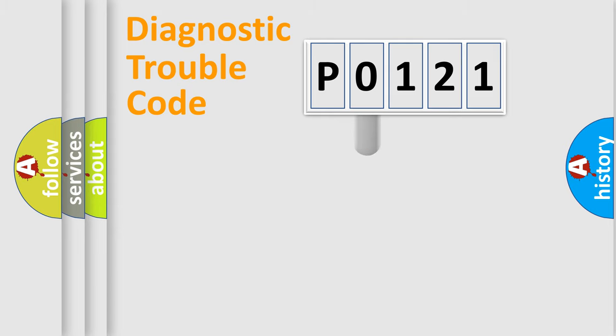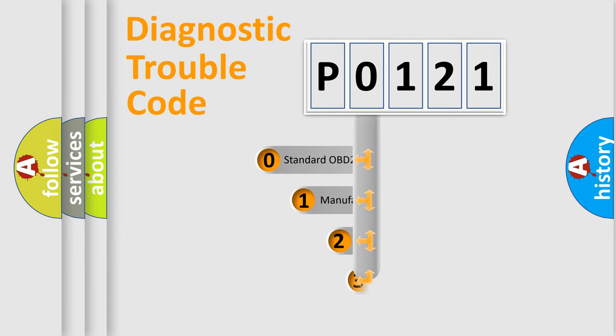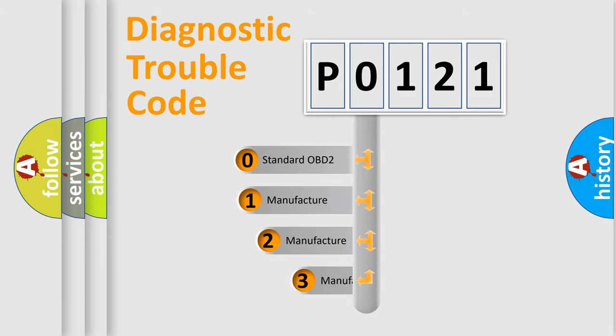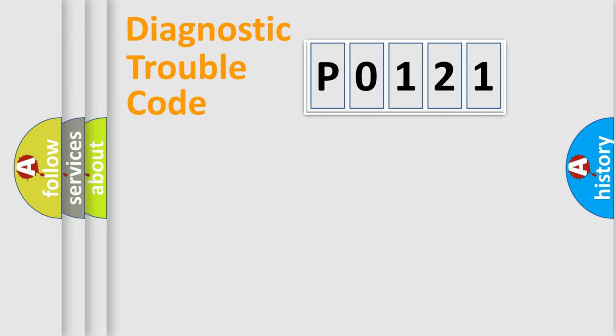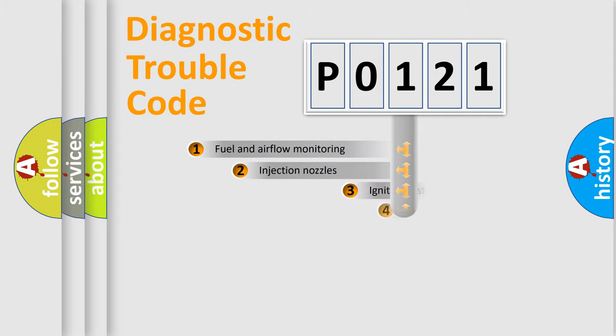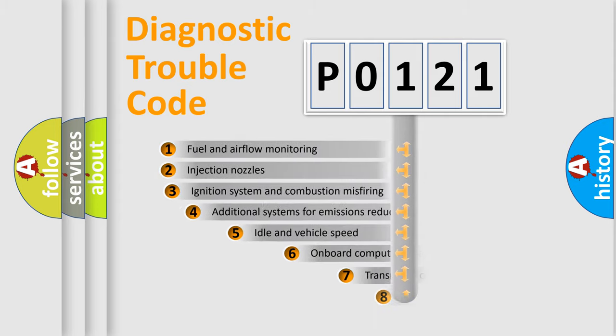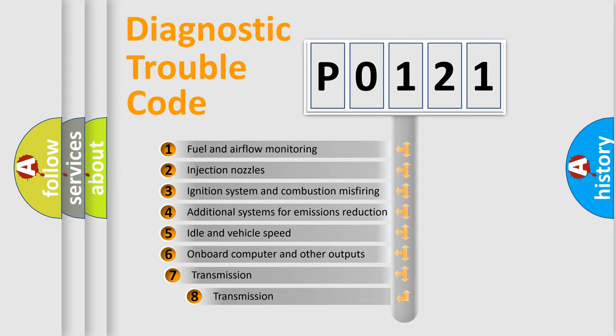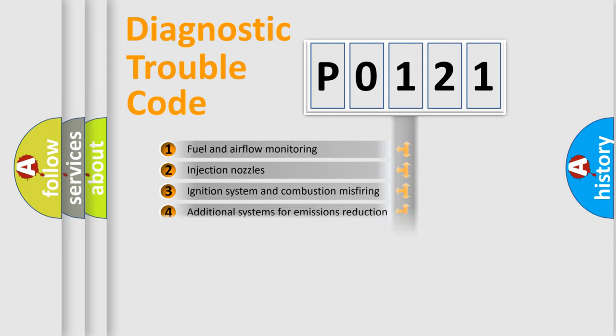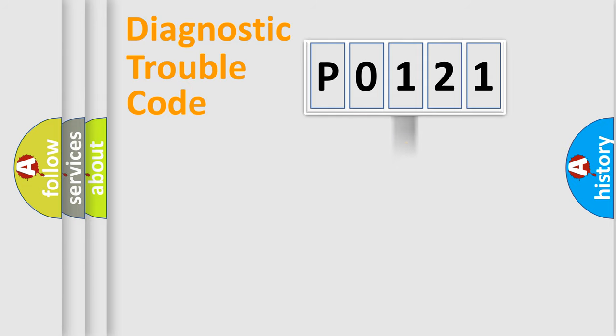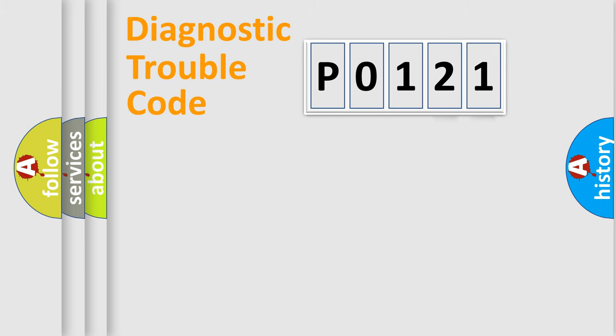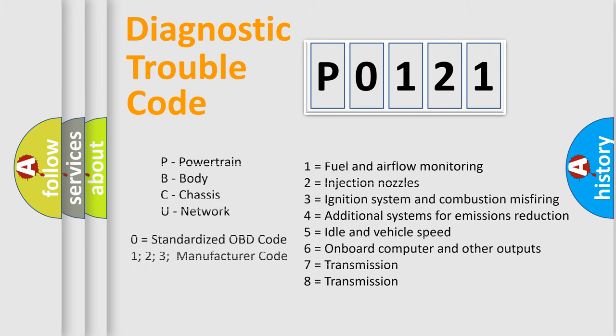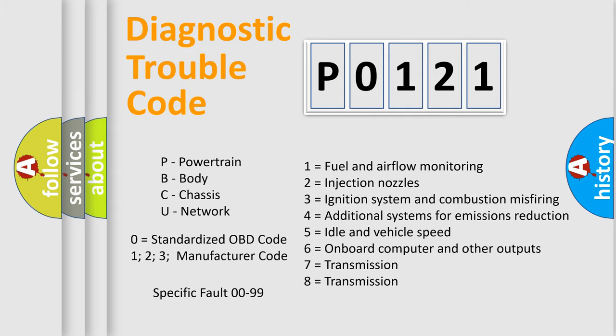This distribution is defined in the first character code. If the second character is expressed as zero, it is a standardized error. In the case of numbers 1, 2, or 3, it is a more specific expression of the car-specific error. The third character specifies a subset of errors. The distribution shown is valid only for the standardized DTC code. Only the last two characters define the specific fault of the group. Let's not forget that such a division is valid only if the second character code is expressed by the number zero.